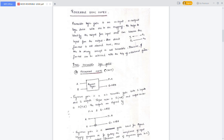Therefore, a reversible logic gate has n inputs and n outputs with one-to-one mapping. It helps to identify the output from input and also can recover the input from the output.